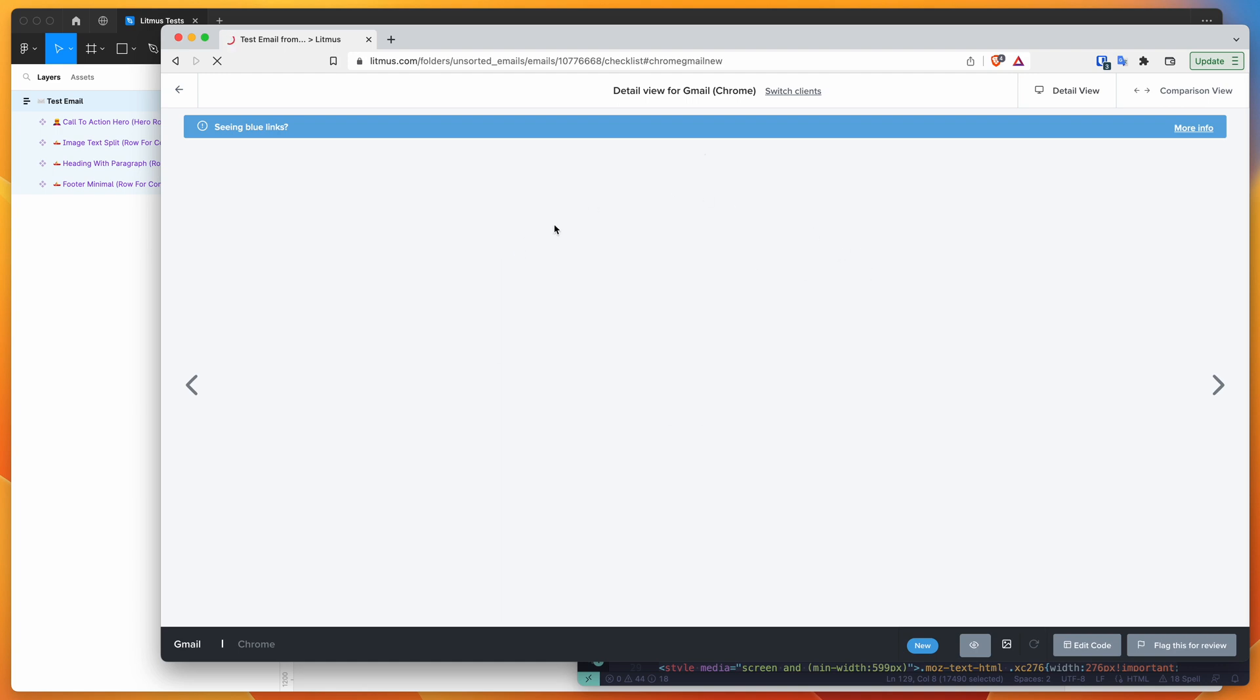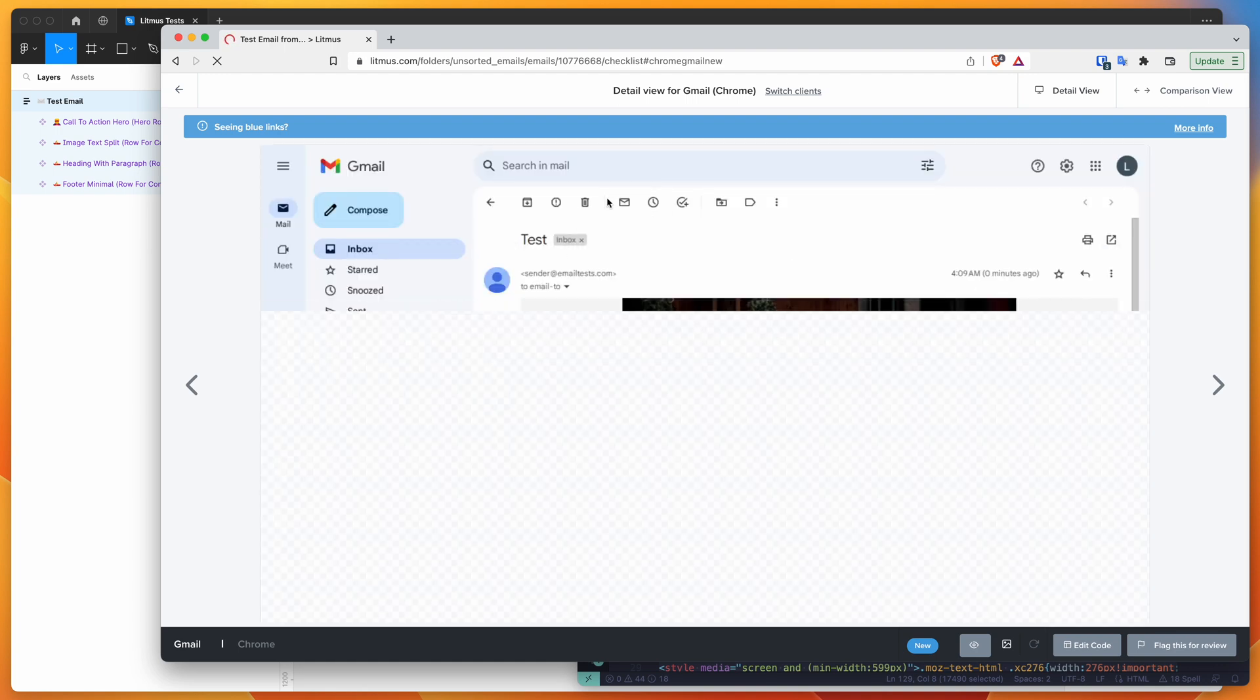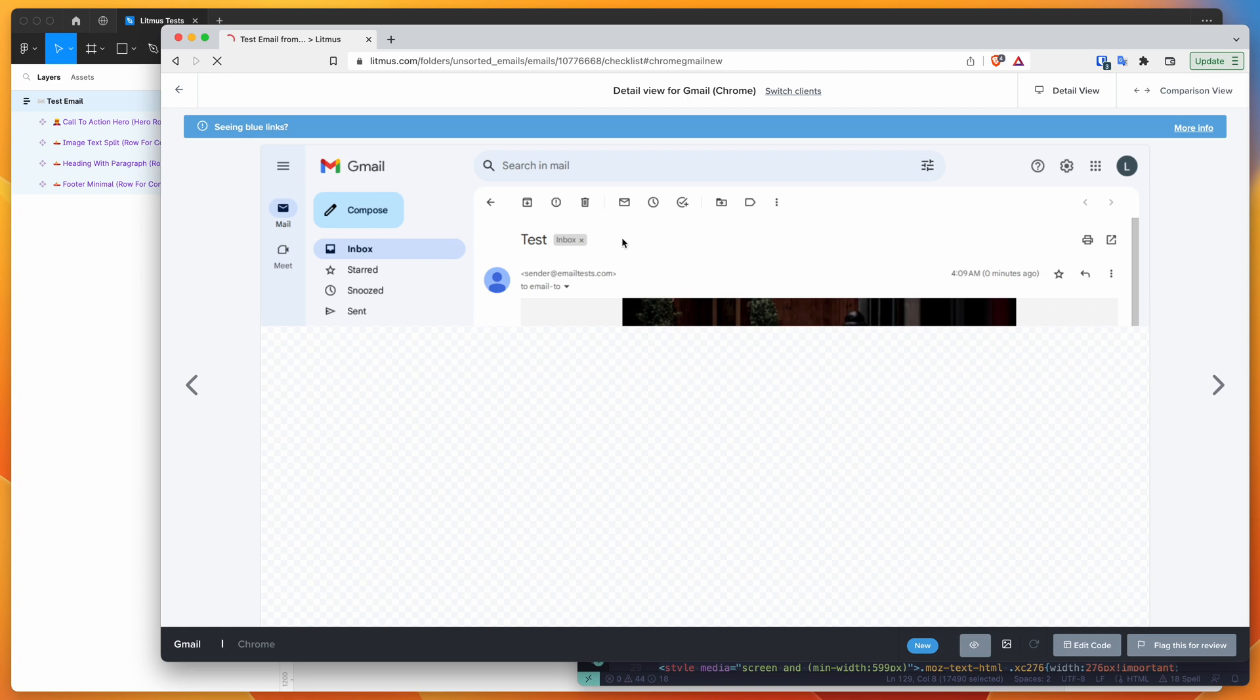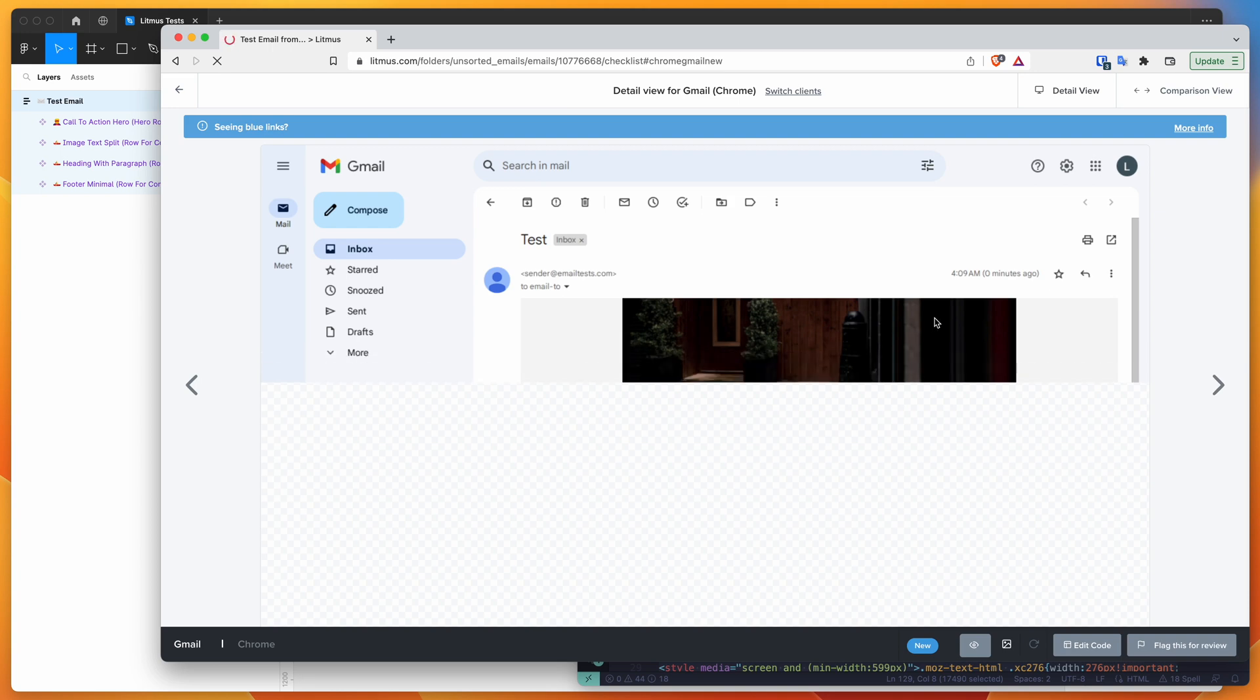So these aren't emulated. These are actually tests that Litmus does behind the scenes to a real machine or a real computer using some of these apps or web platforms. And it basically just gives you a really accurate way of seeing how the email is going to look in all of these platforms.